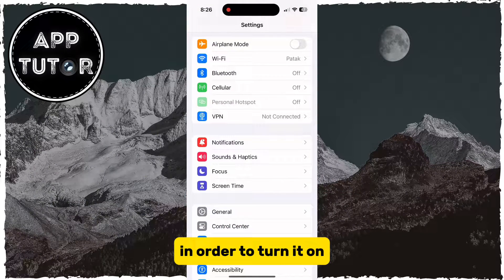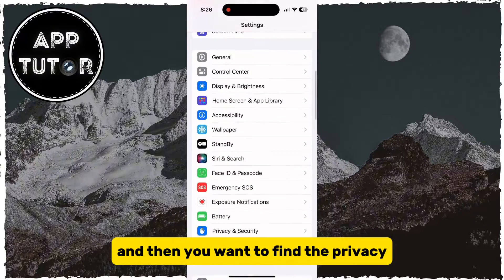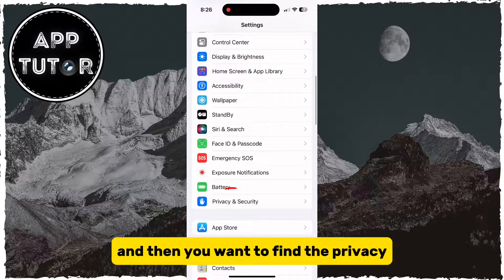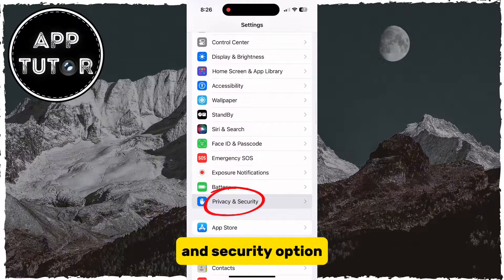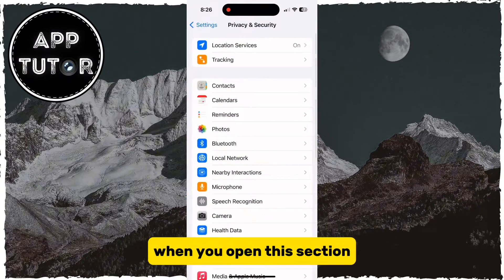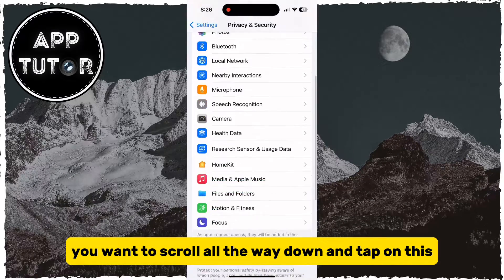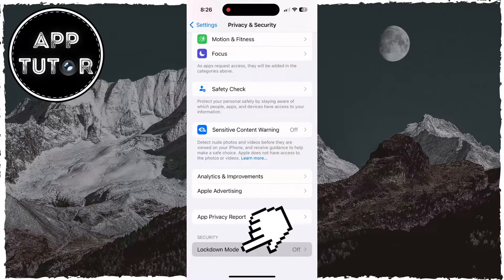In order to turn it on, you want to open the Settings on your iPhone and then find the Privacy and Security option. When you open this section, scroll all the way down and tap on the Lockdown Mode button.